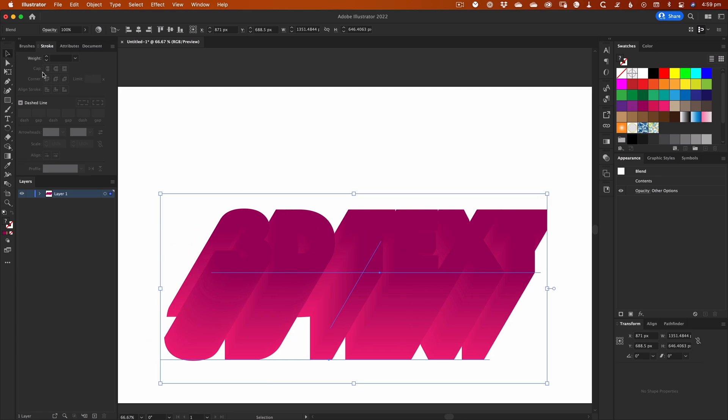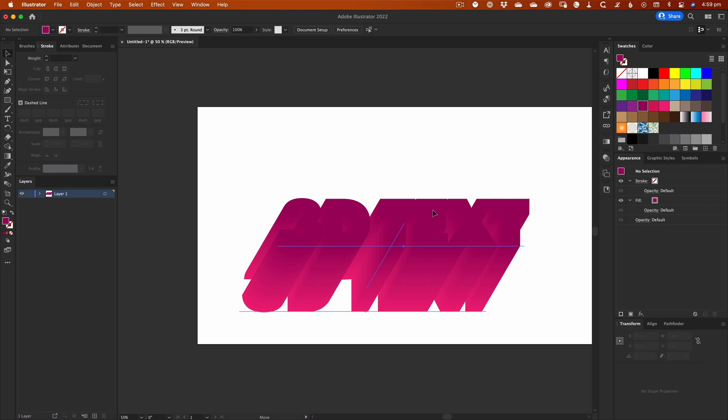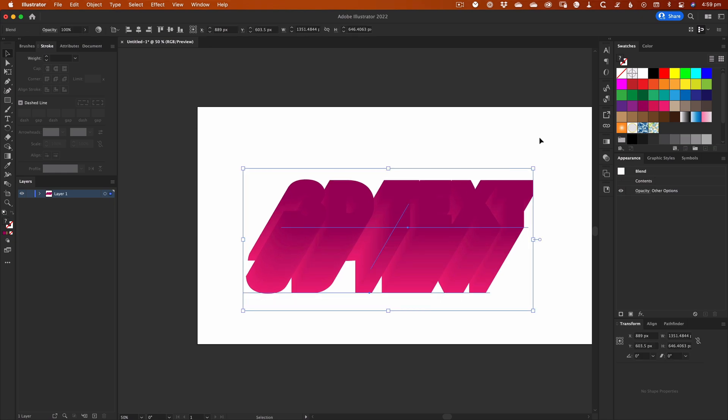Okay, so that's the basics of how to create that 3D text effect in Illustrator using the Blend tool. A few little things to remember.